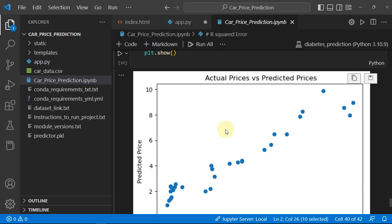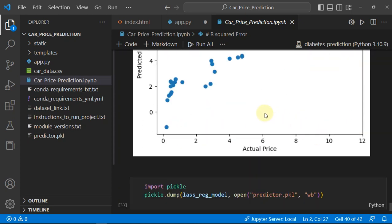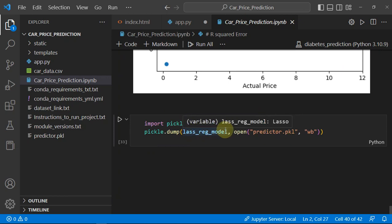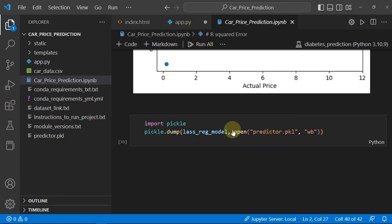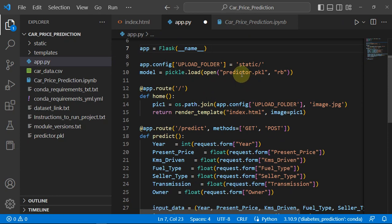We have plotted some graphs on that also, then we made a pickle of our regressor which is Lasso regression into a predictor.pkl file. That's the file we are loading here because that is the model.